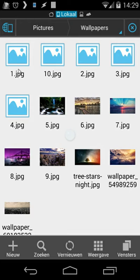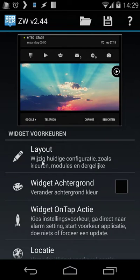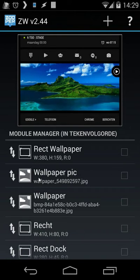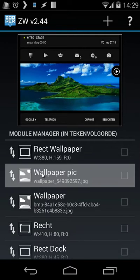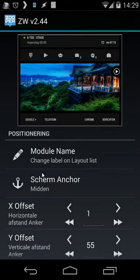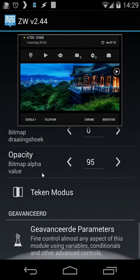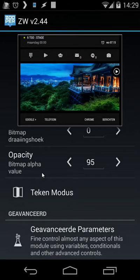And then I'm going to use that code inside my Zooper Widget. When I go back to my Zooper Widget and I click on layout, you will see here wallpaper pick as my wallpaper. When I click on that and I scroll down to the bottom, you will see advanced.